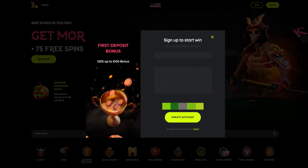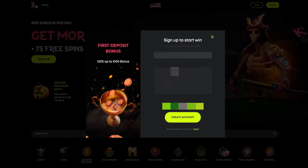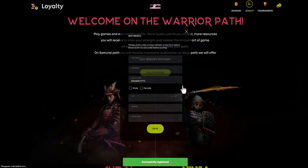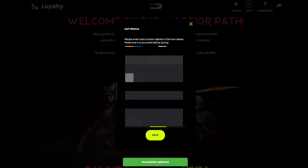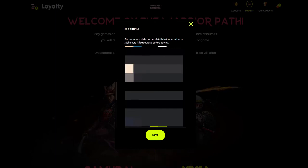First of all, you need to enter your email, password, and the currency you want to use. After that, we will be transferred to a page where you need to enter all your data, including first name, last name, date of birth, city, address of residence, and phone number. Personal information will be protected due to privacy policy.